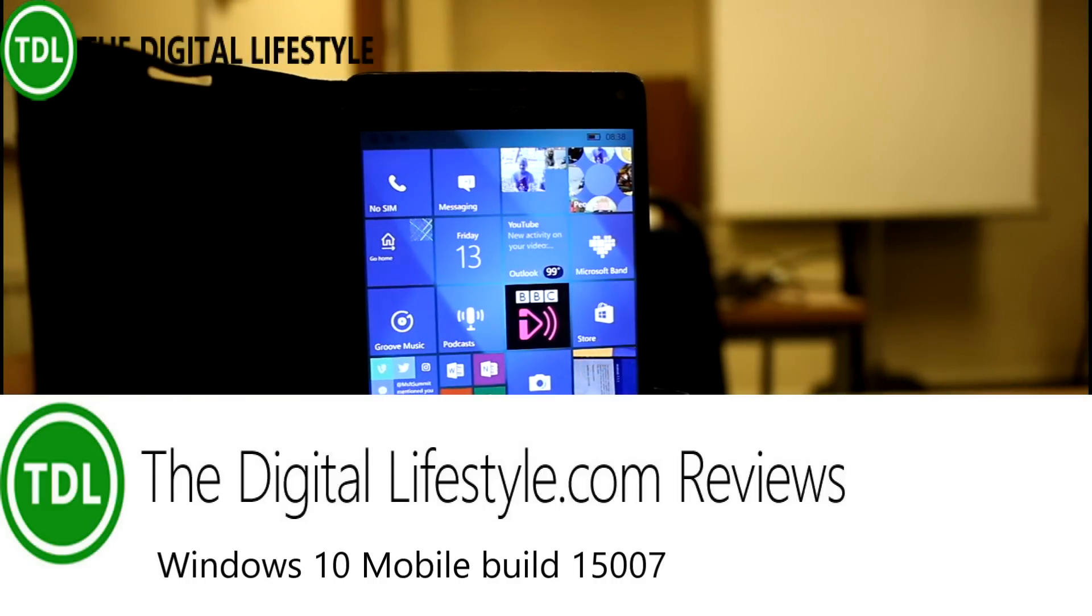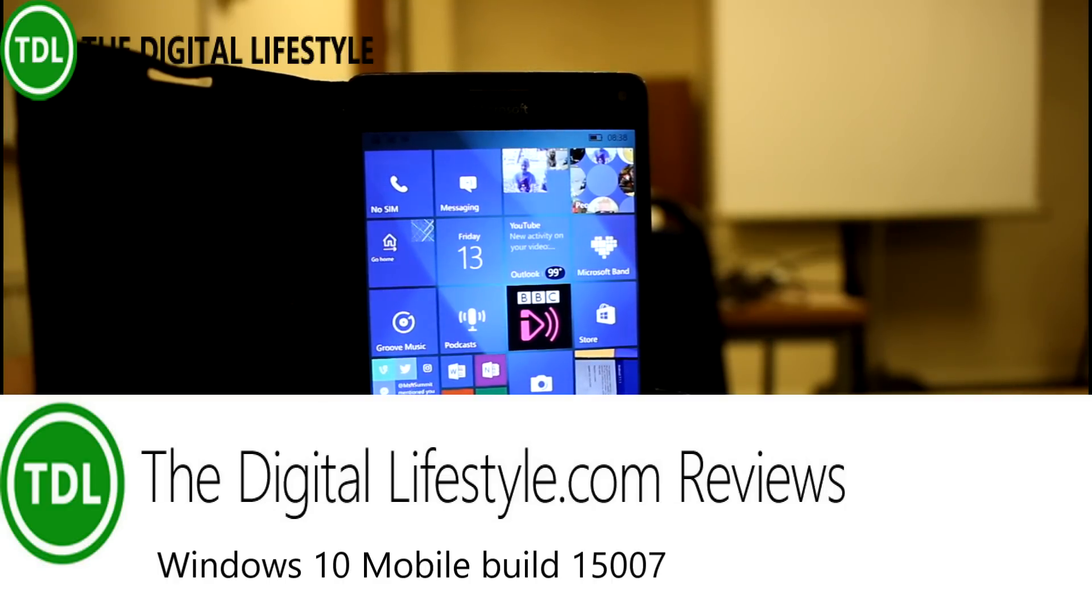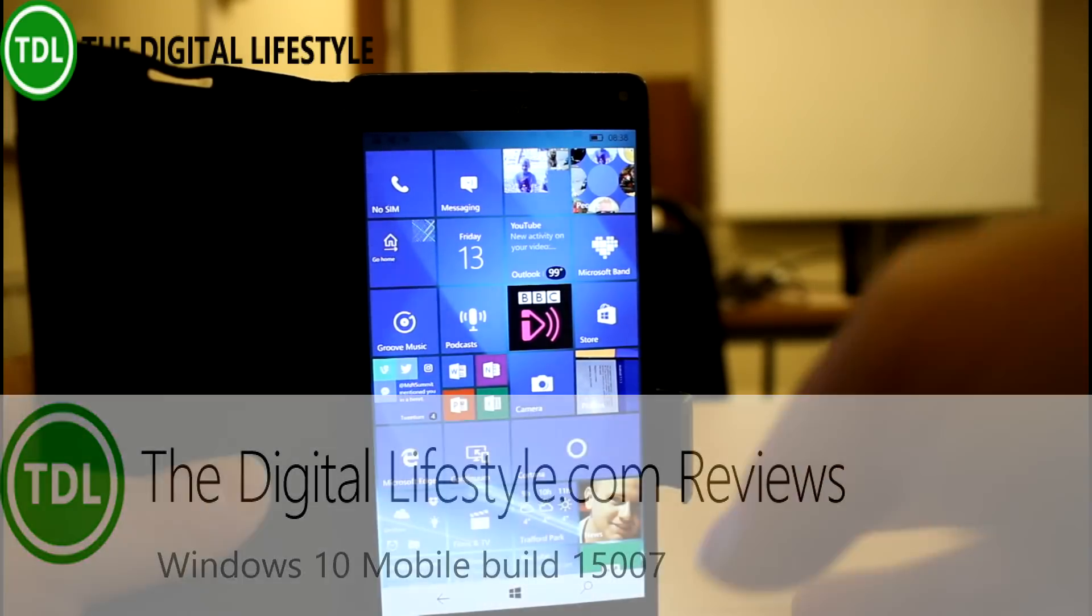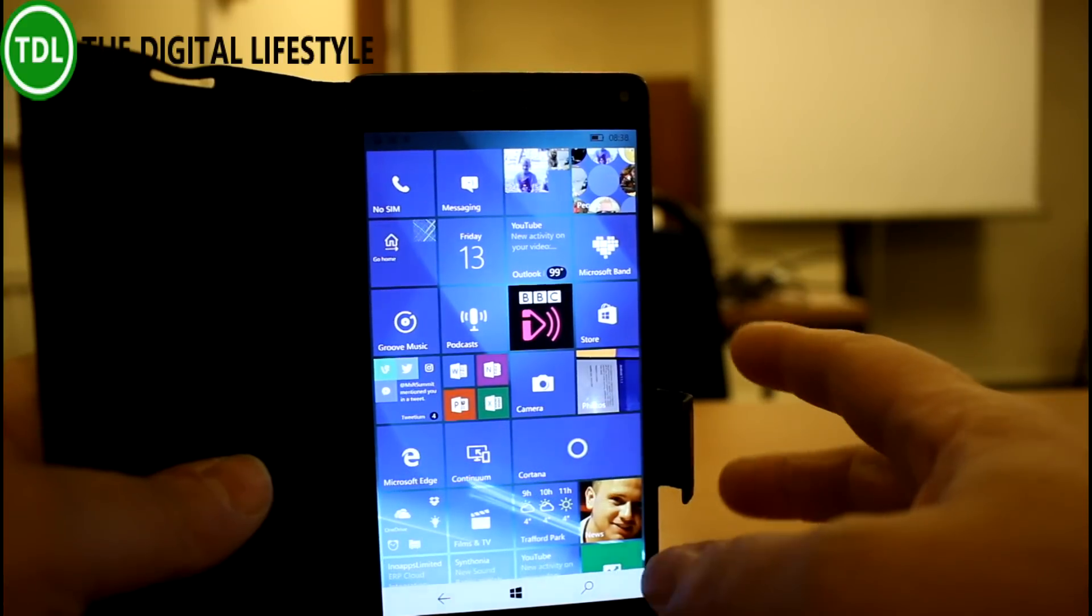Welcome to another video from the digital lives dot com. In this video we're looking at build 15007 for Windows 10 insiders on the fast ring.